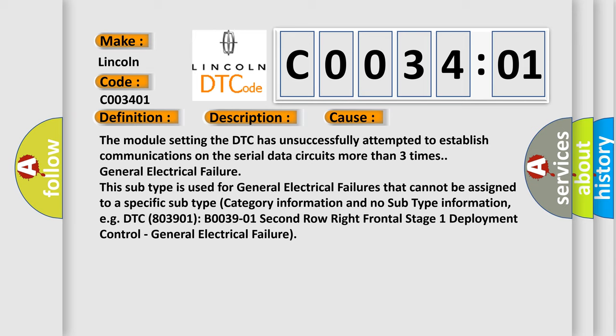This subtype is used for general electrical failures that cannot be assigned to a specific subtype category information and no subtype information. For example, DTC B003901, B0039-01, 2nd row right frontal stage 1 deployment control, general electrical failure.